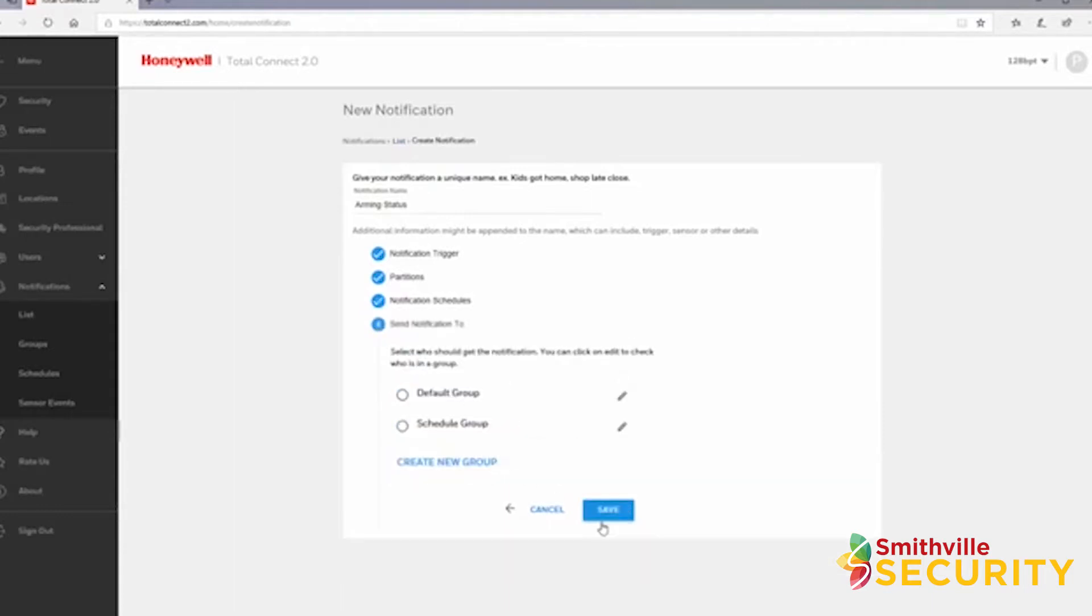Assign one of your notification groups next. As we saw in the previous page for schedules, you can create or edit groups here. Once complete, click save.